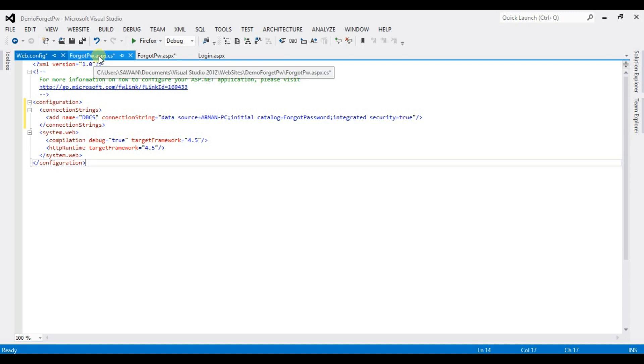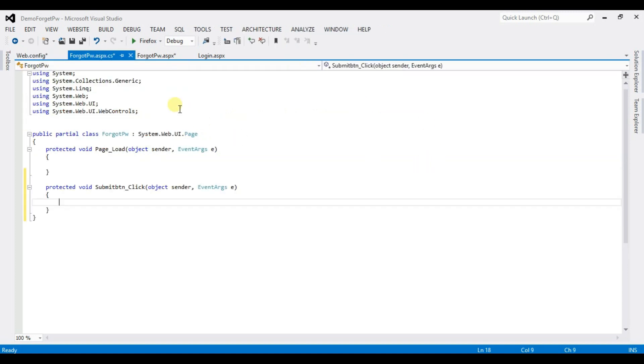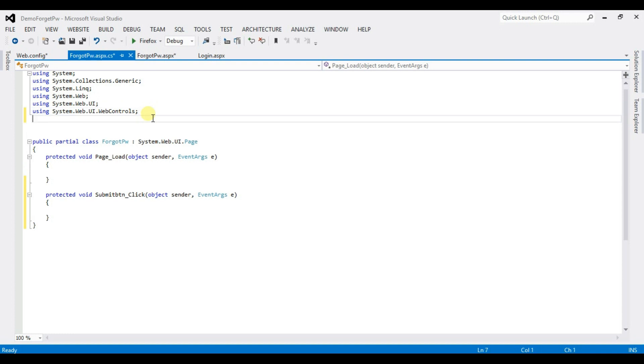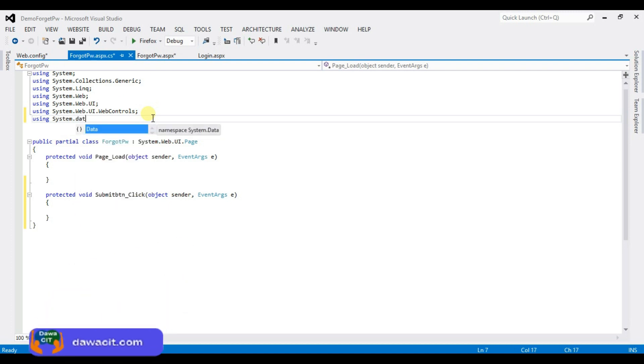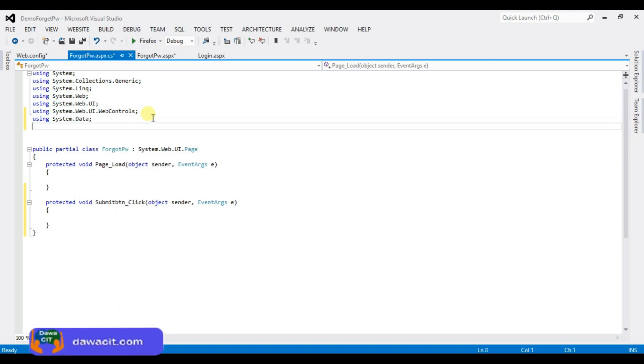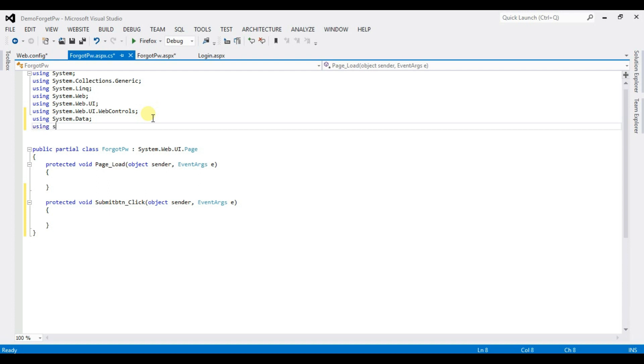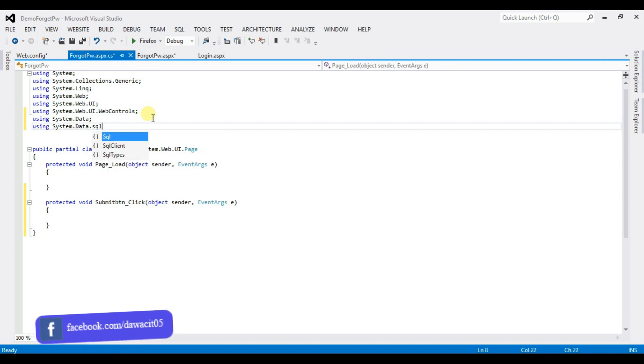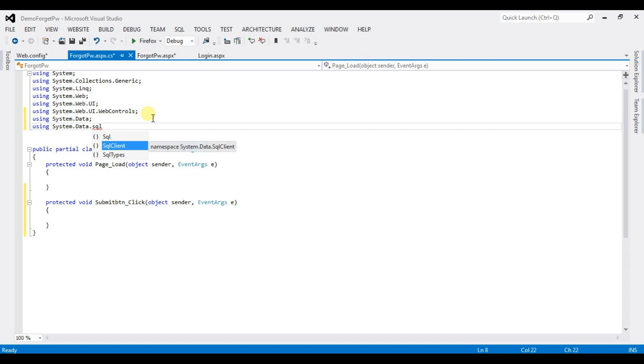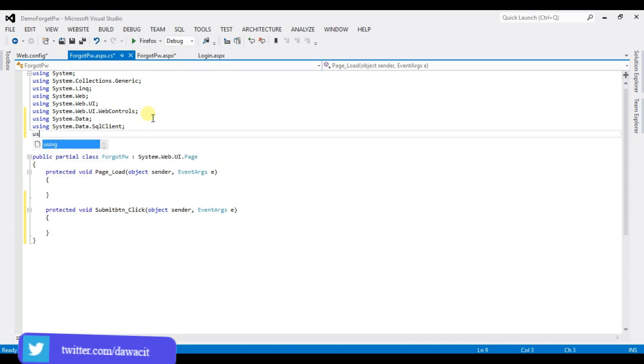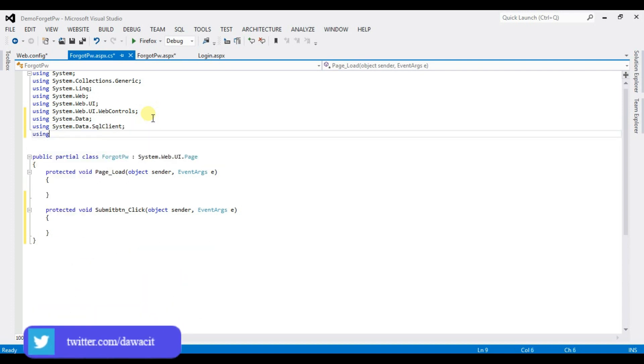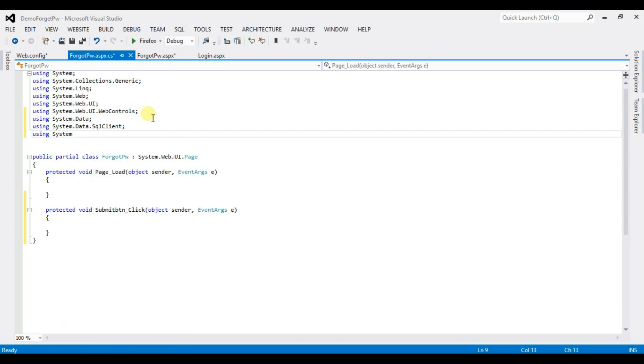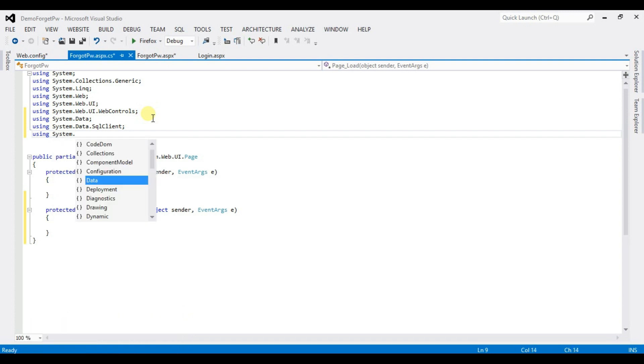Click on forgot password. Type here some namespace. I mean we require here some namespace. Using System.Data, using System.Data, using System.Configuration.